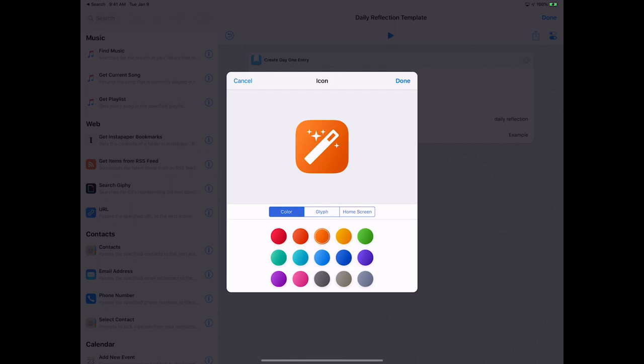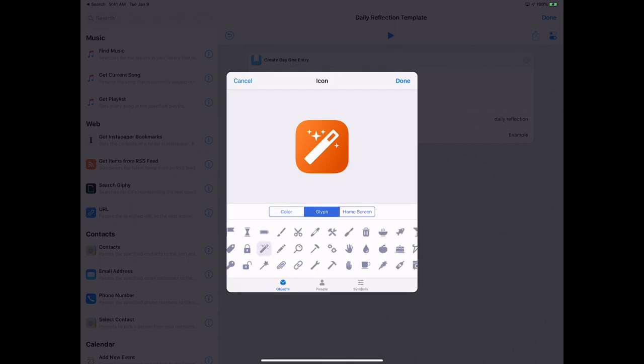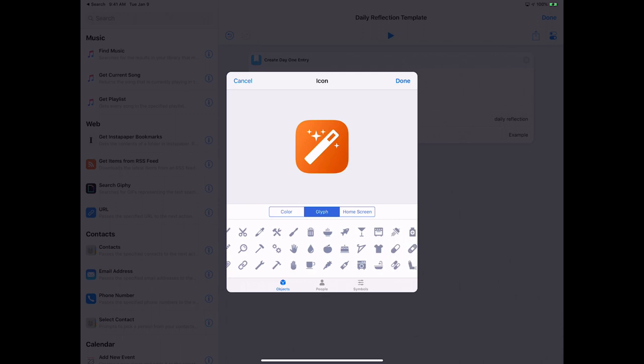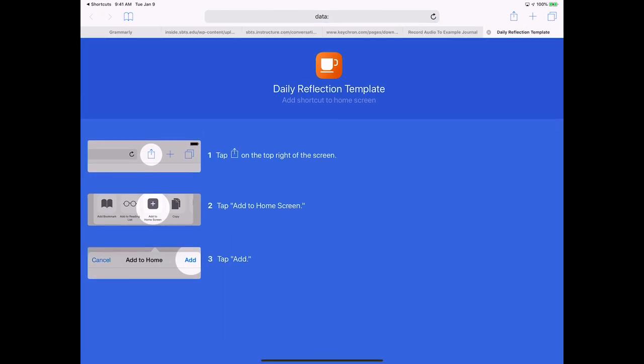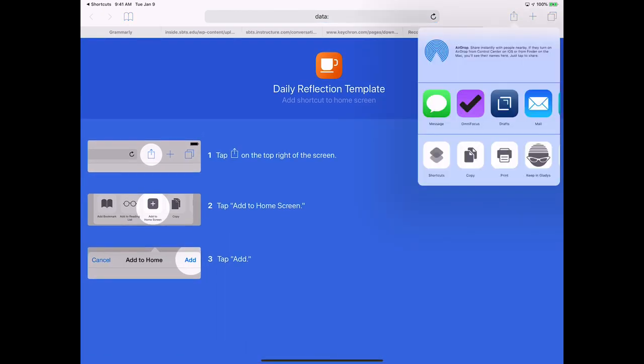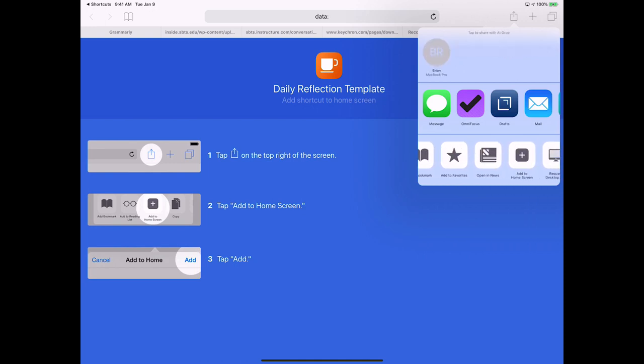And let's find a different icon for this, just do a coffee mug here. And it gives you some instructions, so I'm going to click on the share sheet, and then the second row I'm going to scroll until I see Add to Home Screen.